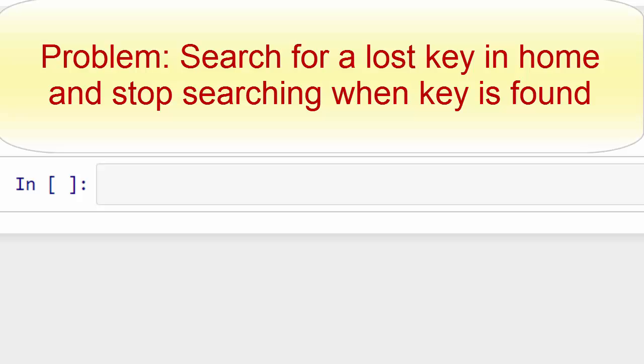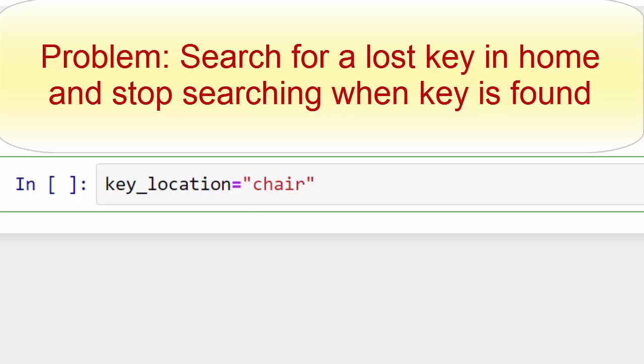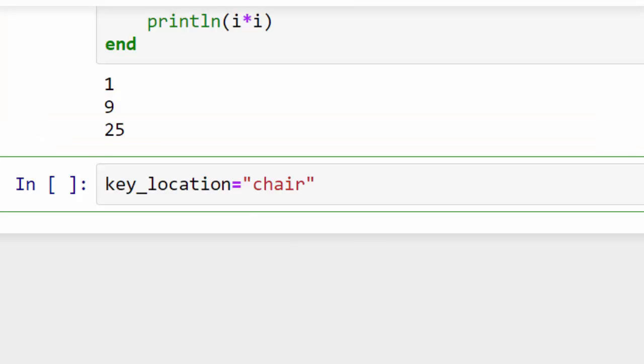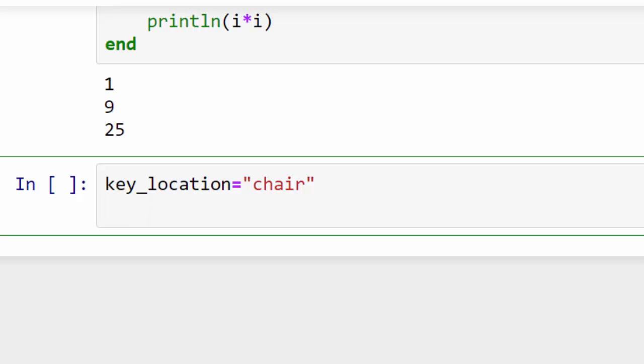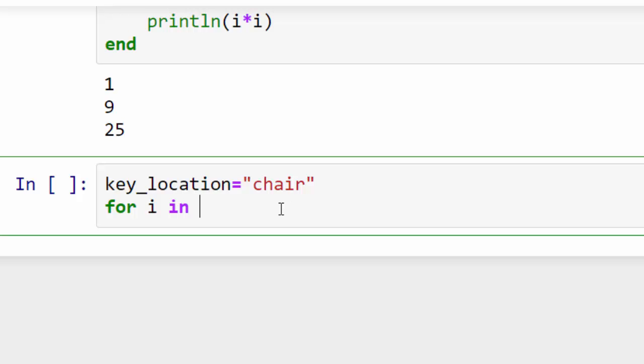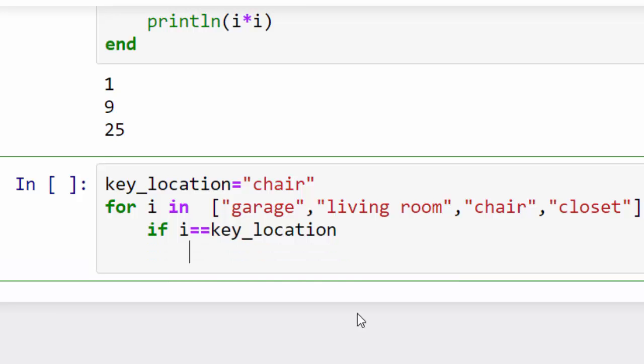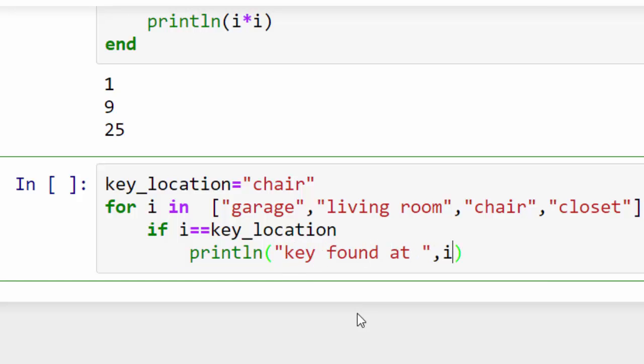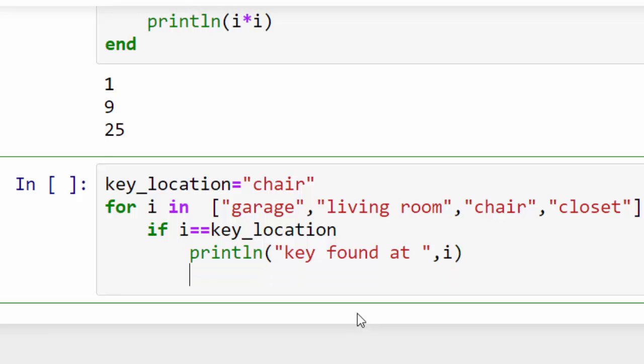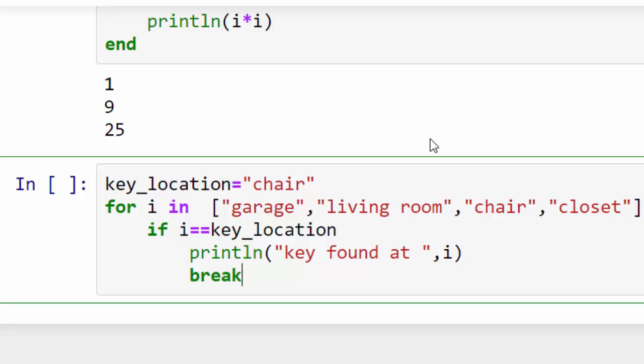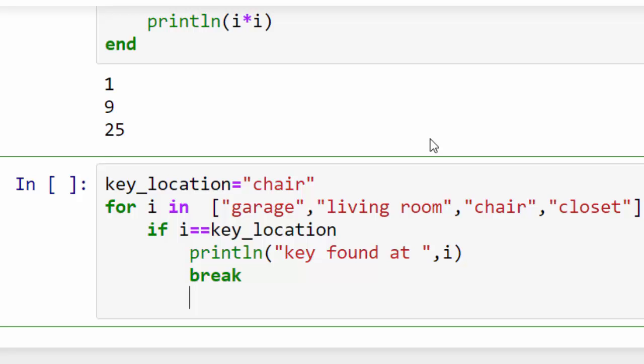Okay, so for that I will just quickly write a program to demonstrate the same thing and I'll show you how to use break here. For example, let's say my key location is chair and my possible locations in my home are all these locations. So I'll say if I is equal to key_location, I'm searching through my home looking for my key, and if I find my key I'm going to say key found at this particular location, and I will break.